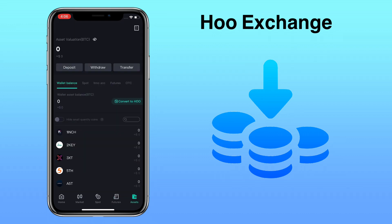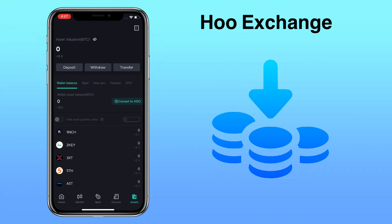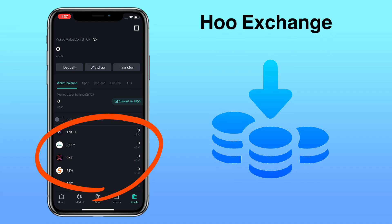Here, you will see your total balance, and under that you will see Deposit, Withdraw, and Transfer buttons. And below, you will see your available tokens.